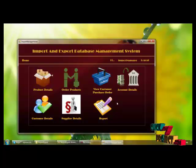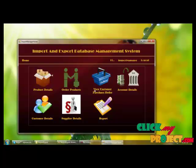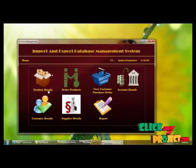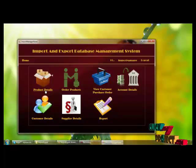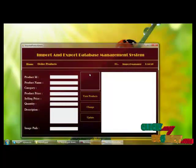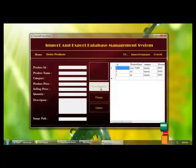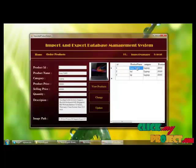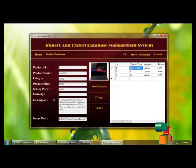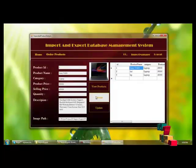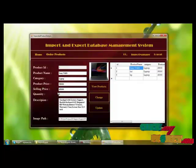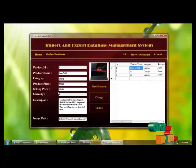This is the panel of the input manager. The input manager can view the product details by clicking view products. By selecting any product, we can update the product price and selling price of that particular product.